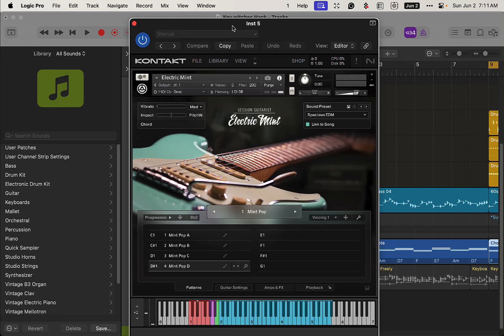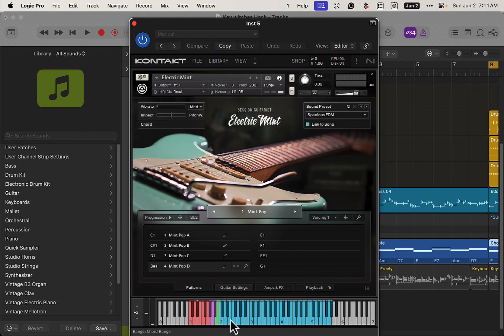All right, how you doing today? Today we'll be taking a look at Electric Mint here from Native Instruments, and their other guitars will work with this as well. Now here's a really cool trick to keep your key switches and your chord triggers separate on different MIDI files.